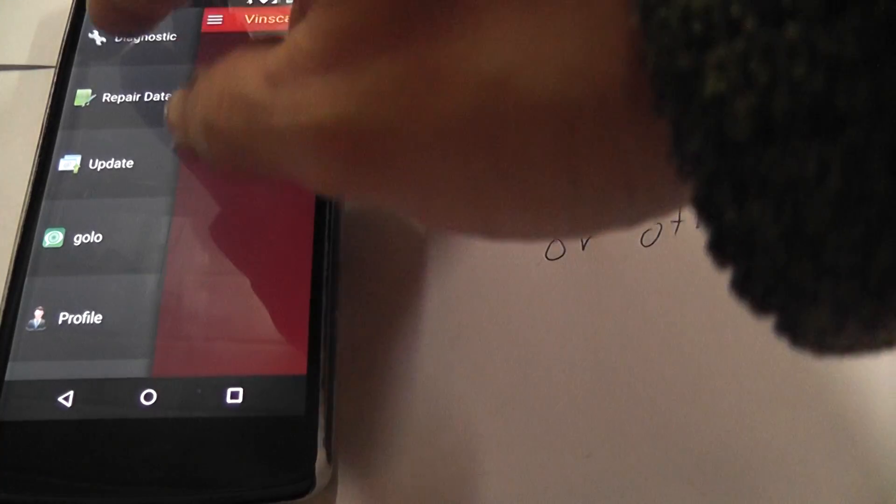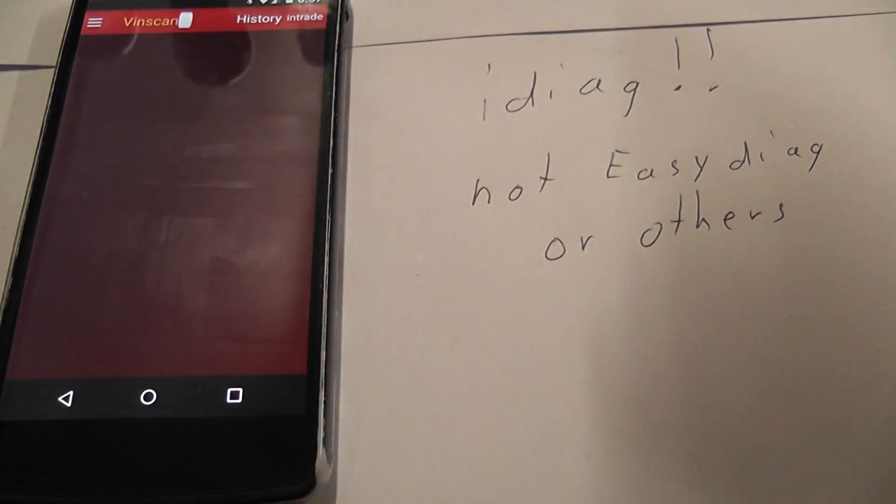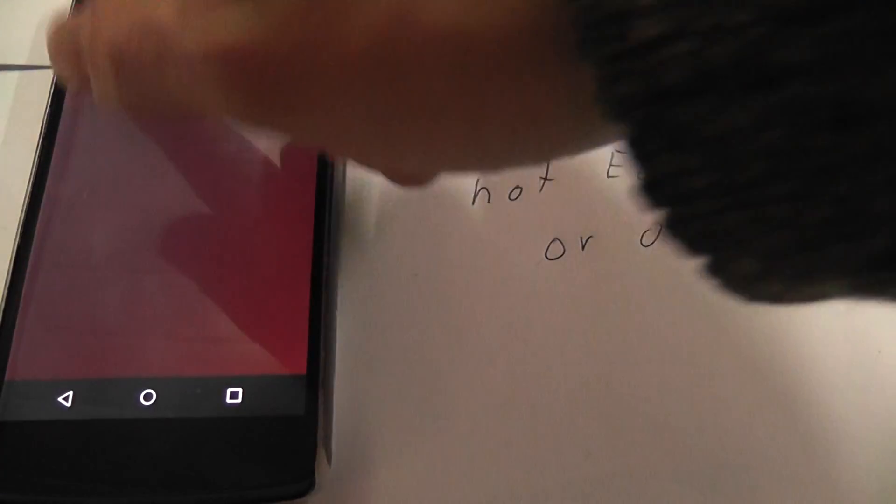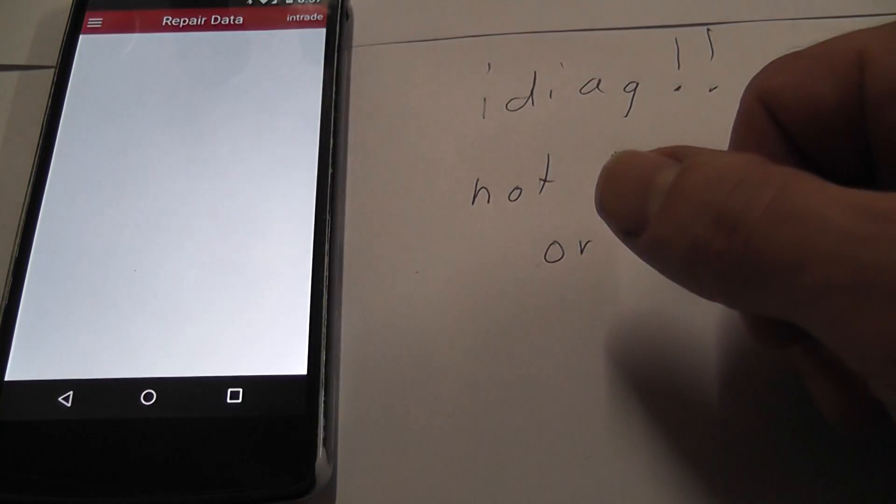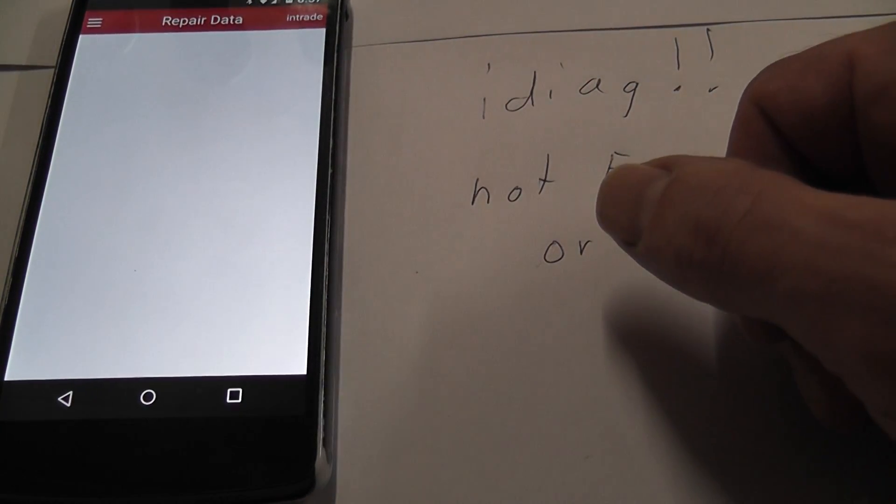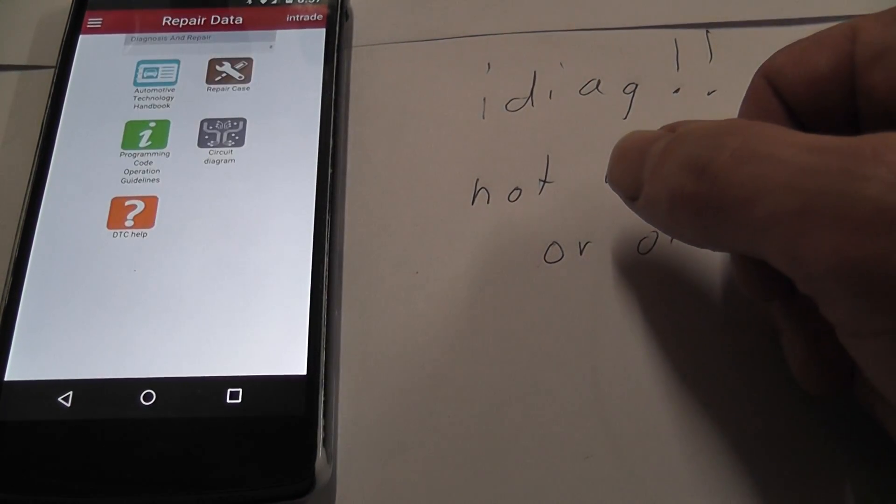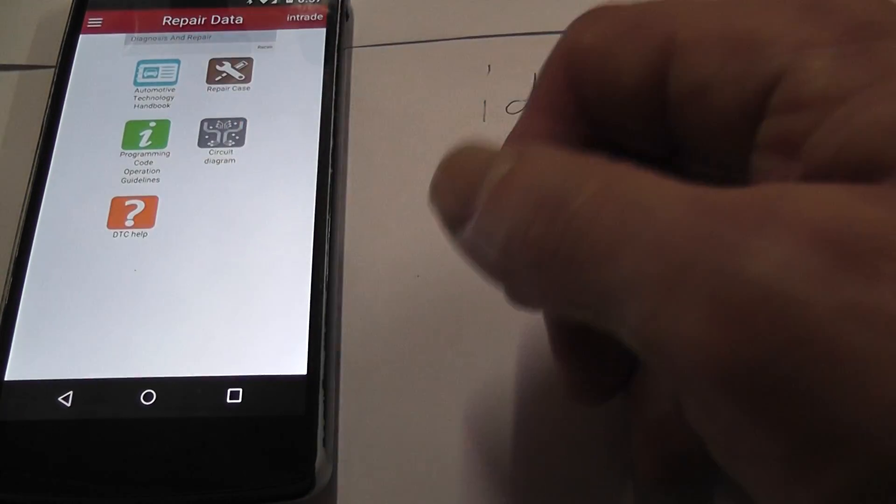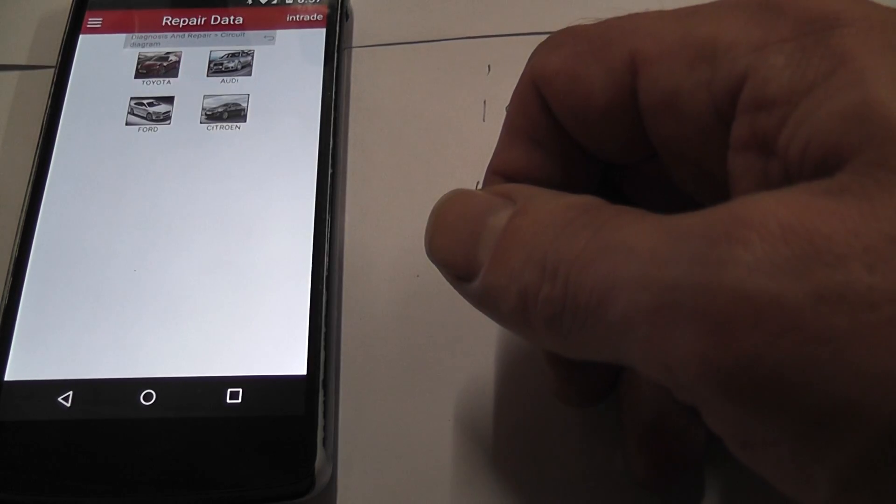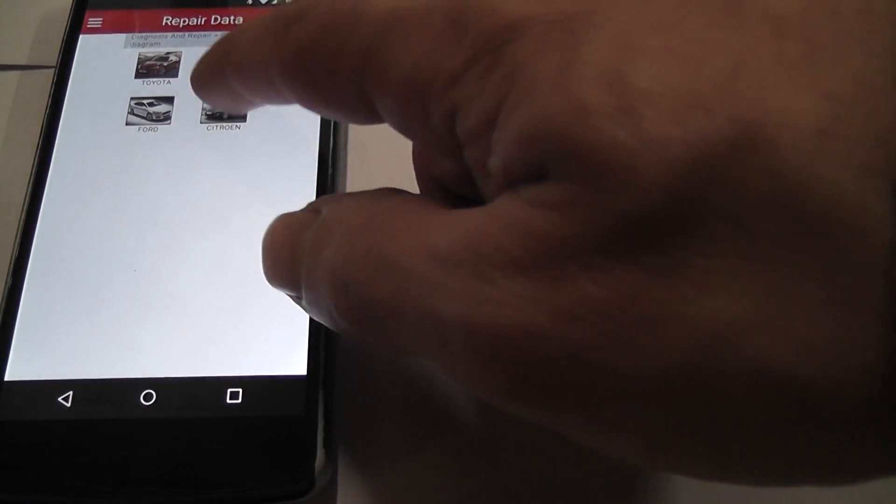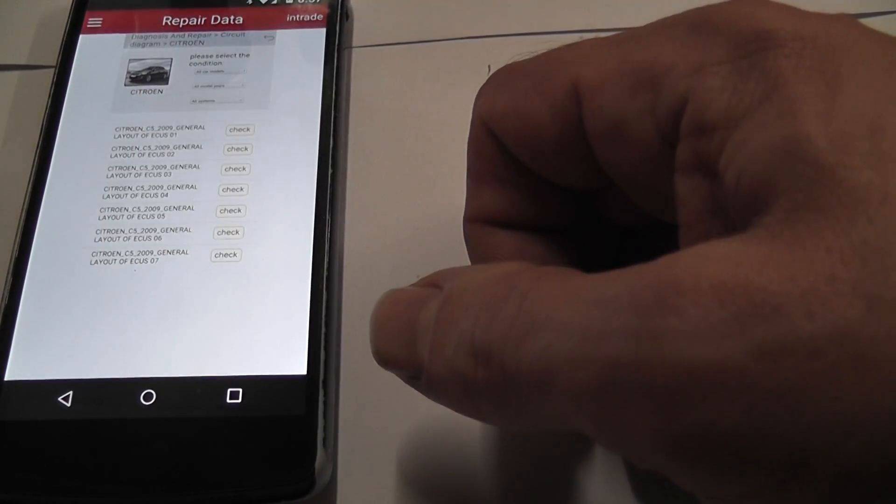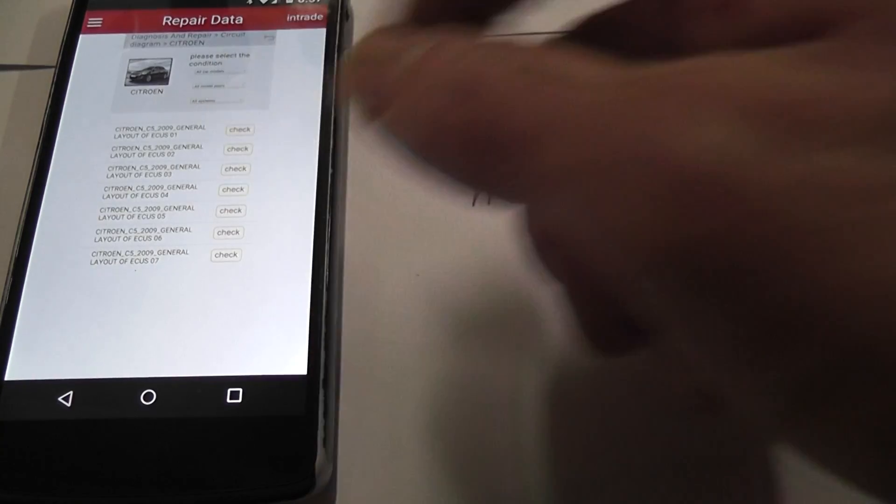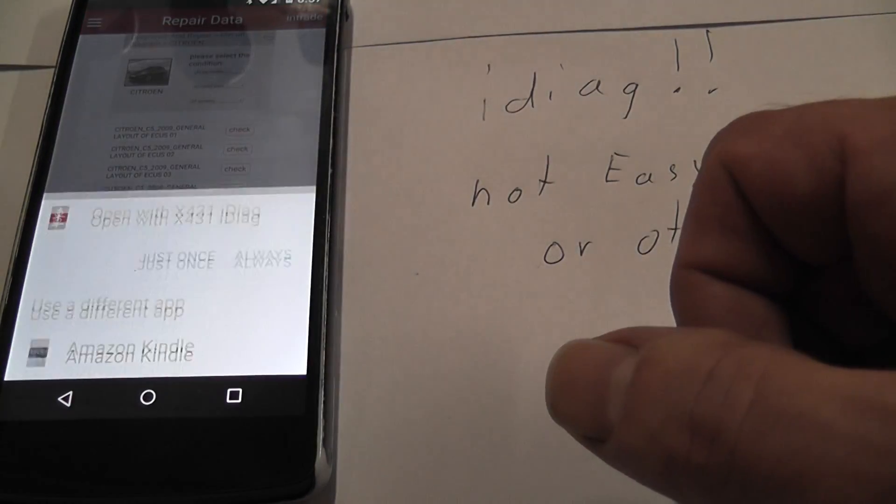But there's nothing. I can't update diagnostic wise. There's nothing there. But what you can do is go here. Repair data. There's the circuit diagram. Then we go Citroen. Same thing as in the other app. Here it works.